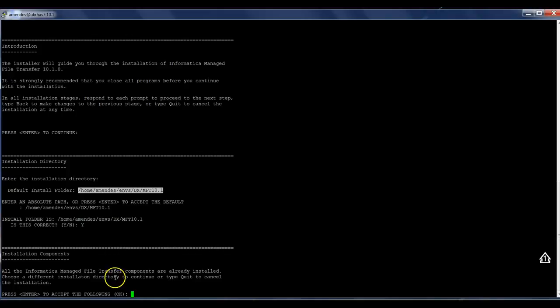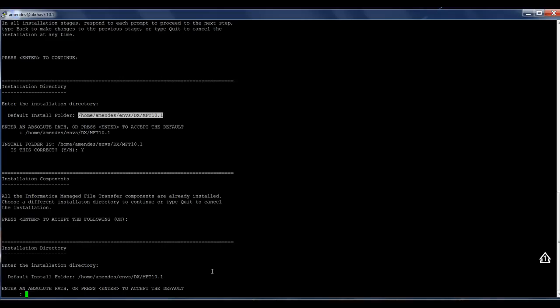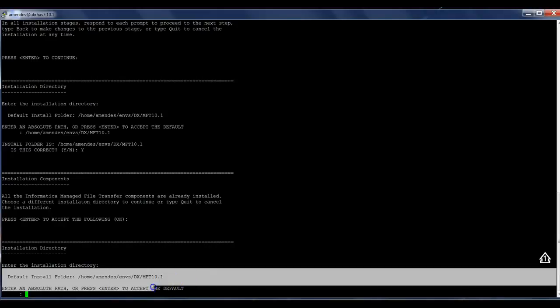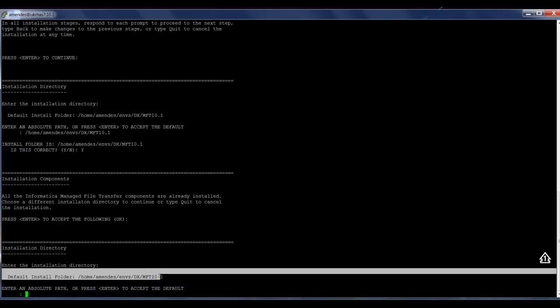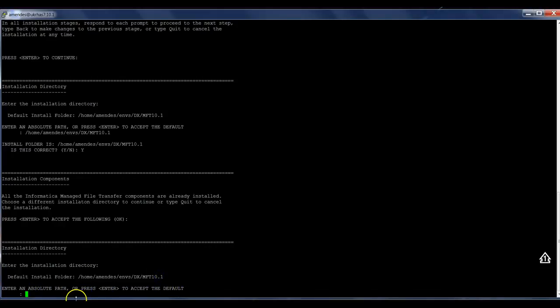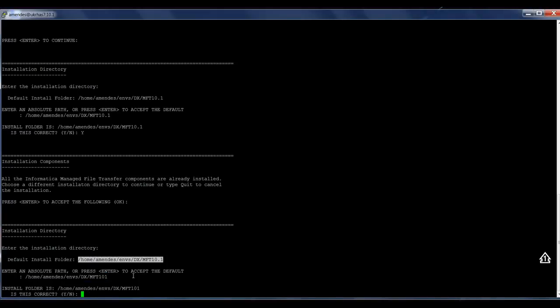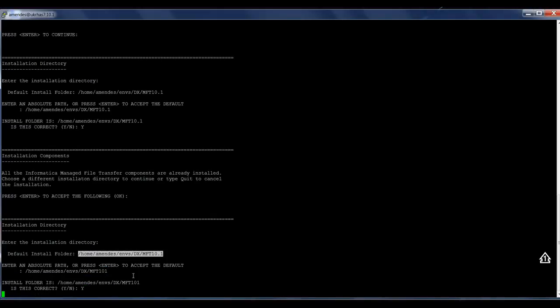In this example, it presents that I already installed, because I have done a previous installation, but I'm going to overwrite it. Let me take a different one, a different location. Yes.